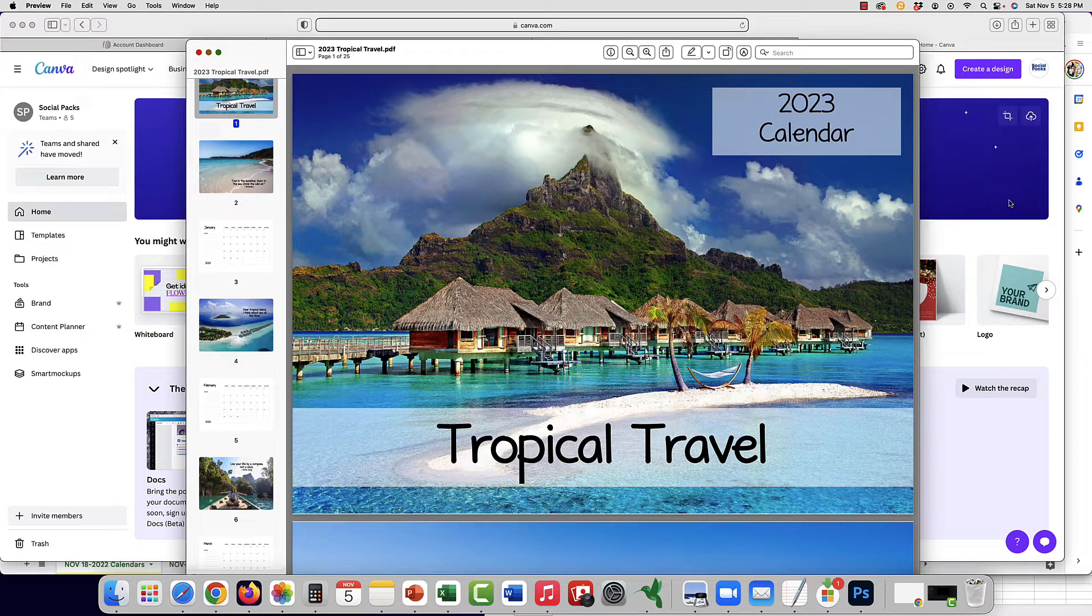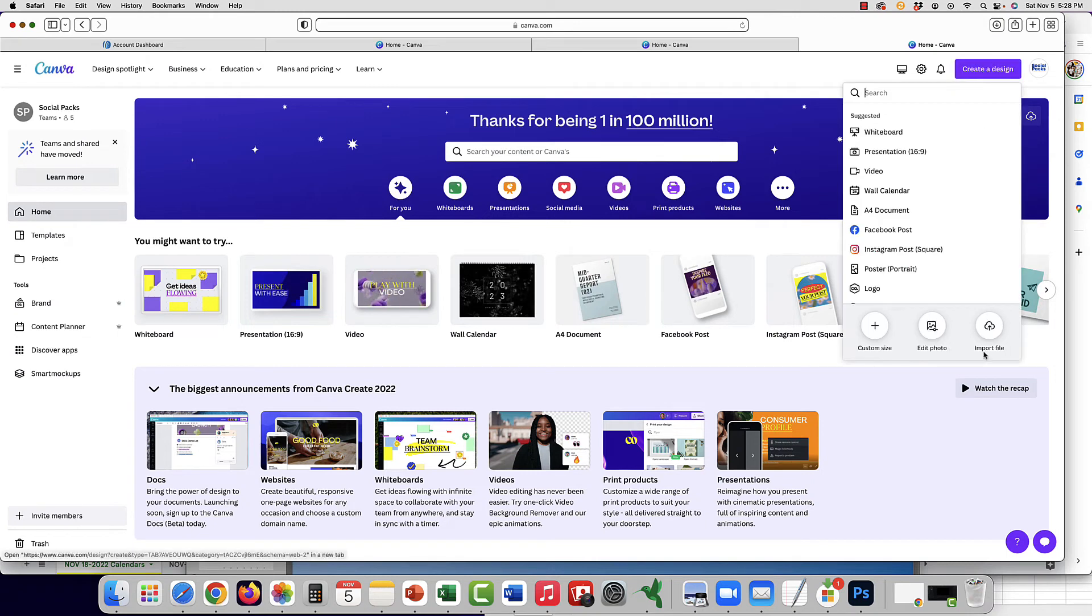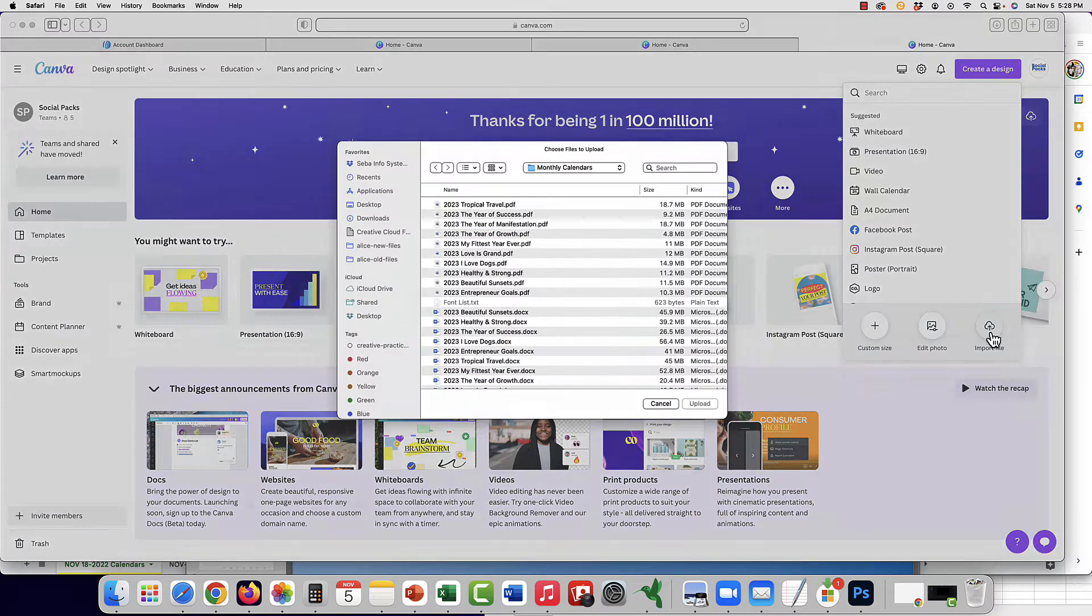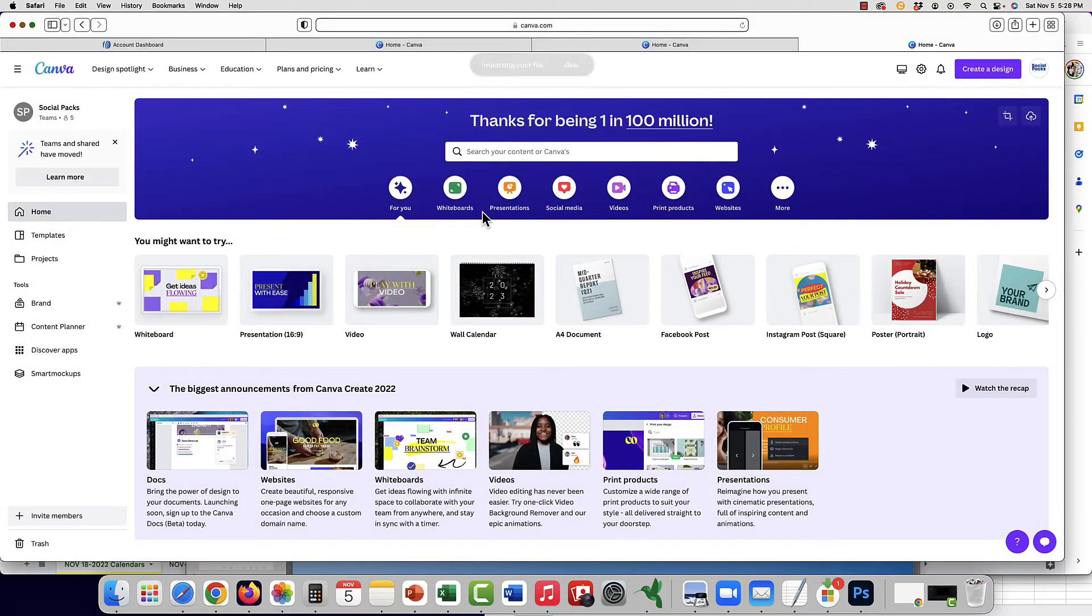So here we have our tropical travel calendar. All you have to do is go into your Canva, go to create a design, import file, and you'll upload the PDF that you would like.